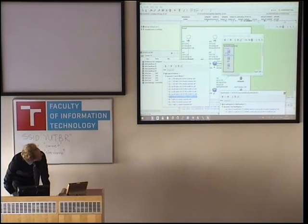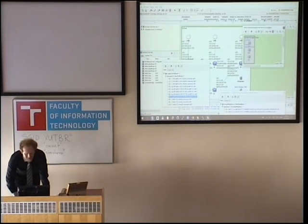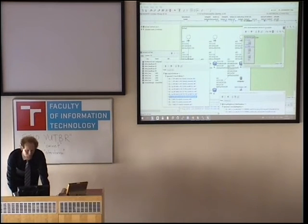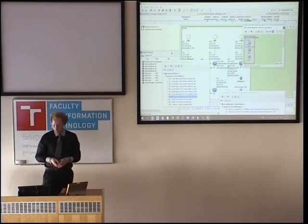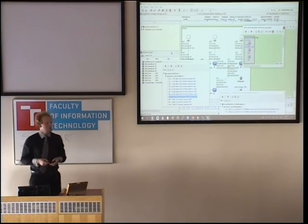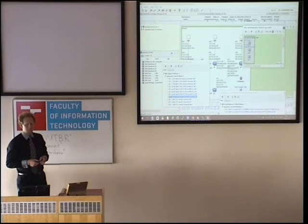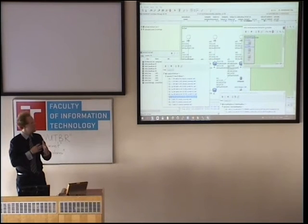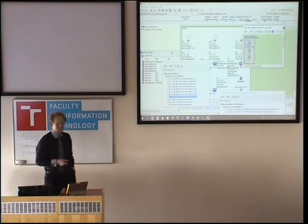So basically it is doing routing — that's it. This is our code contribution, extending the INET original framework behavior. I think I'm right on time.